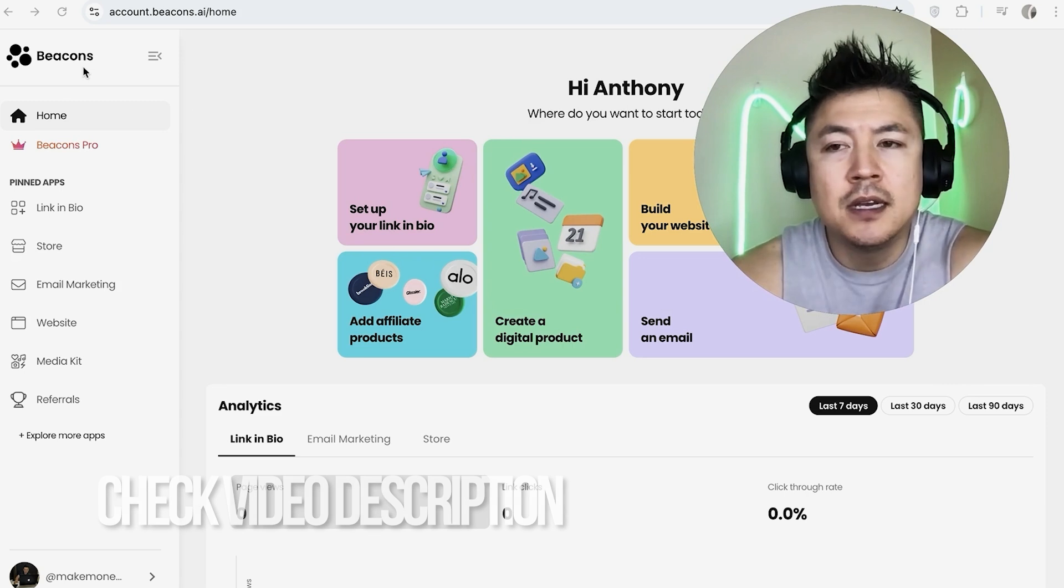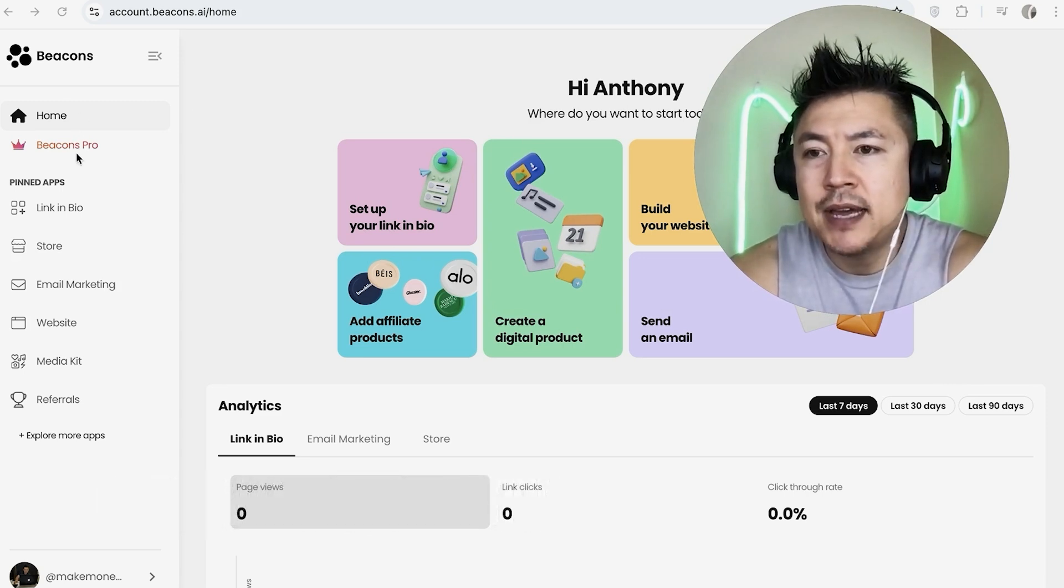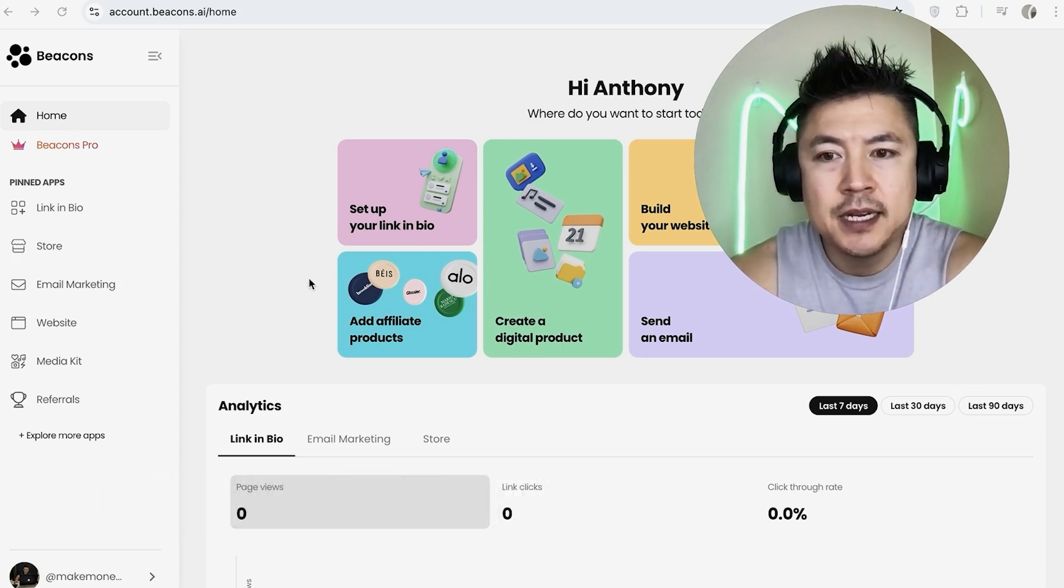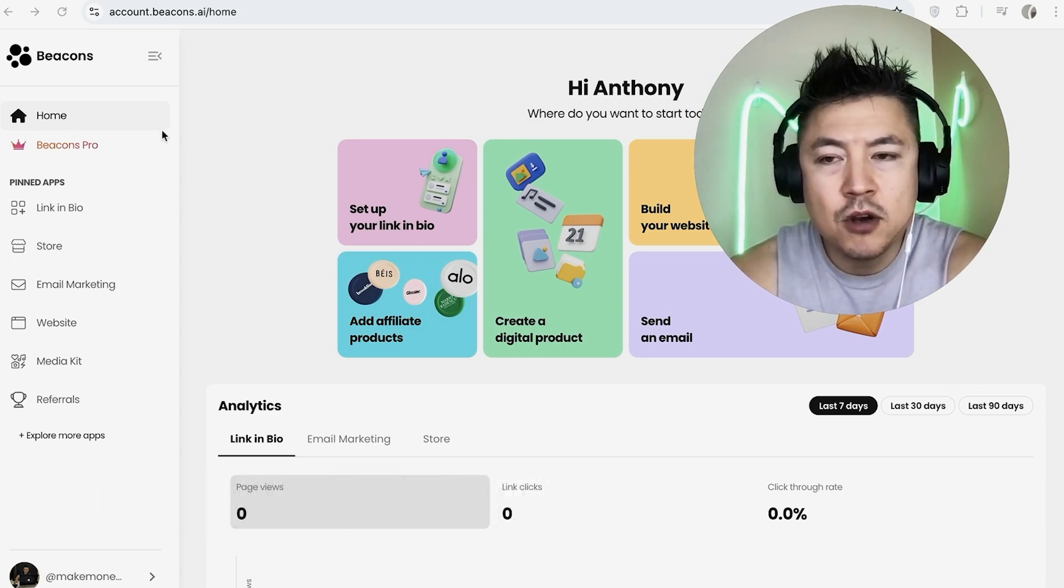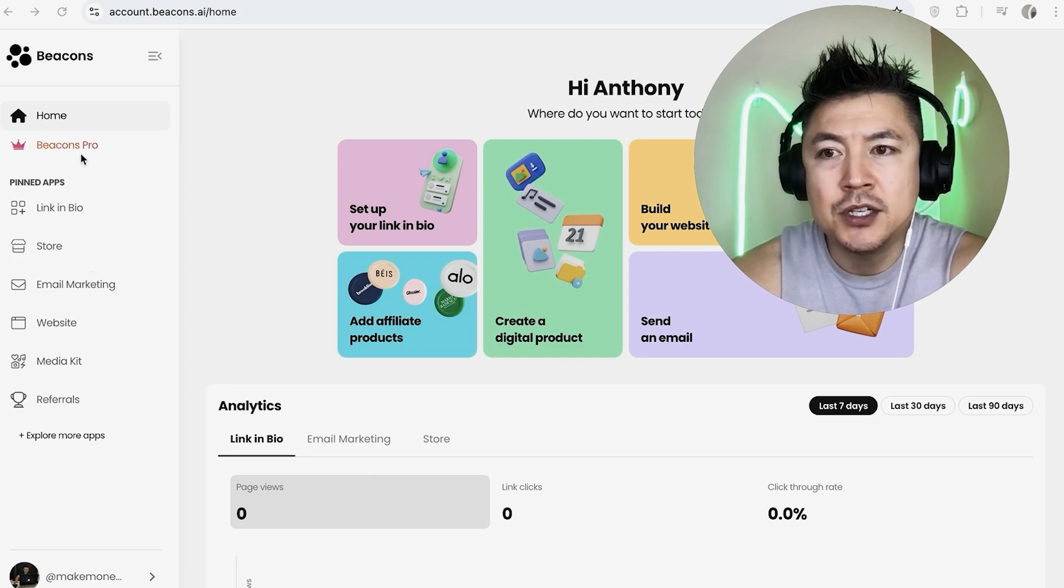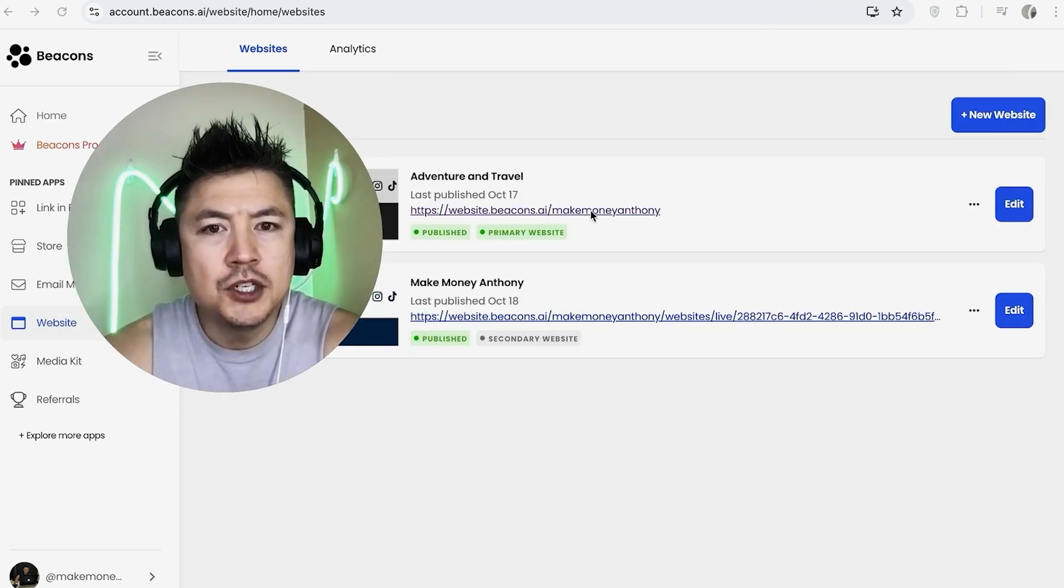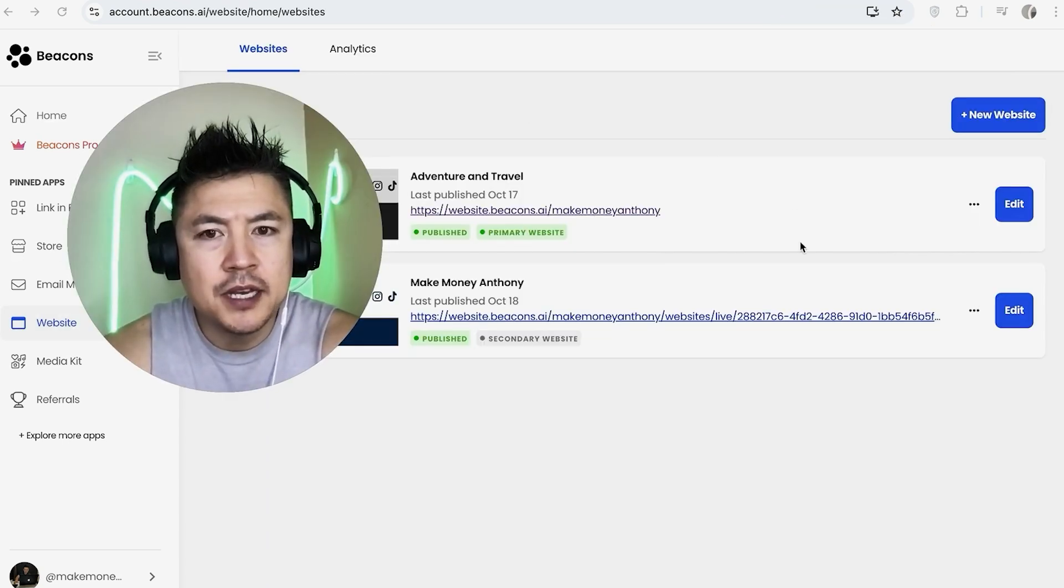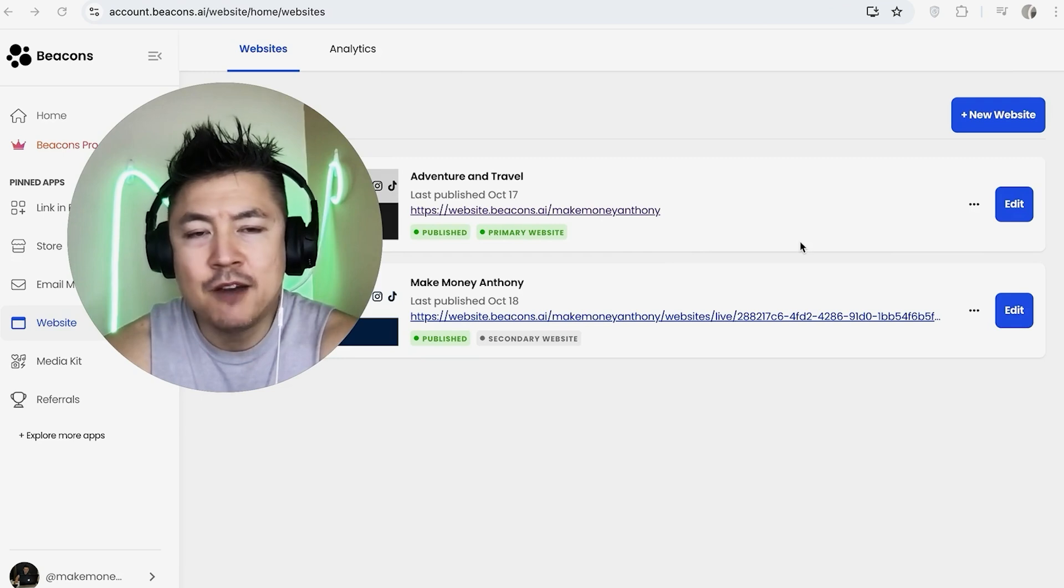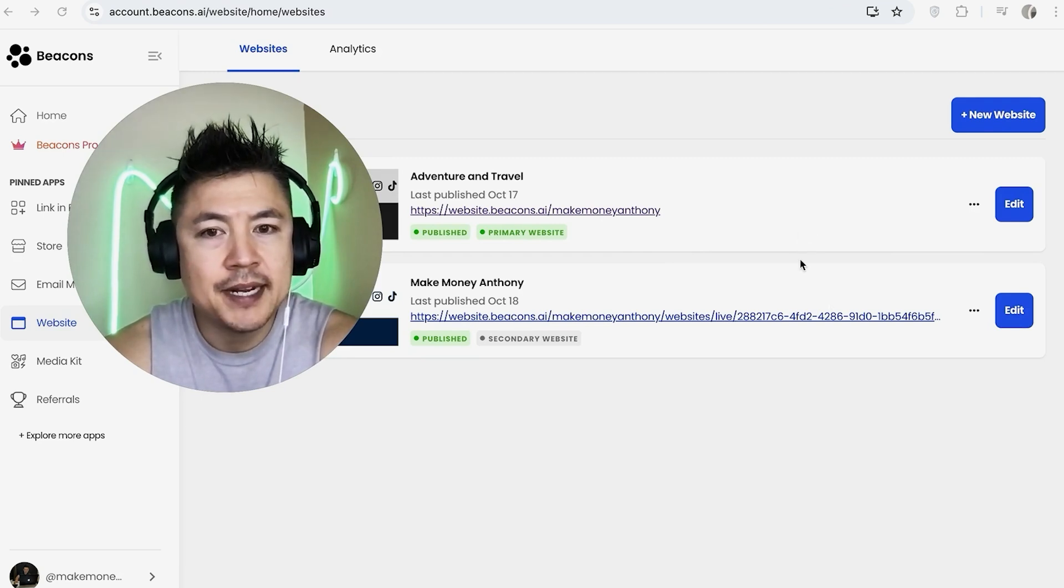I've already logged into my Beacons account and this is the home screen. Here on the home screen, if you want to add a video into one of your websites, click on this button here on the left: 'Website'. Once you do that, you're going to see all the websites that you might have with Beacons.